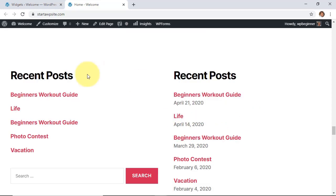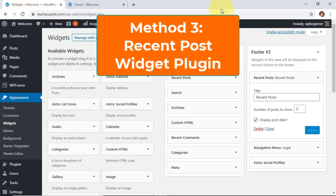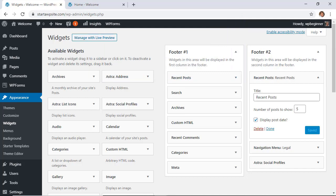And that looks pretty good but method three takes it a little bit further because if you want to add the thumbnail image then you can do that as well. For method three we're actually going to install a plugin and the plugin is called recent posts widget with thumbnails plugin.